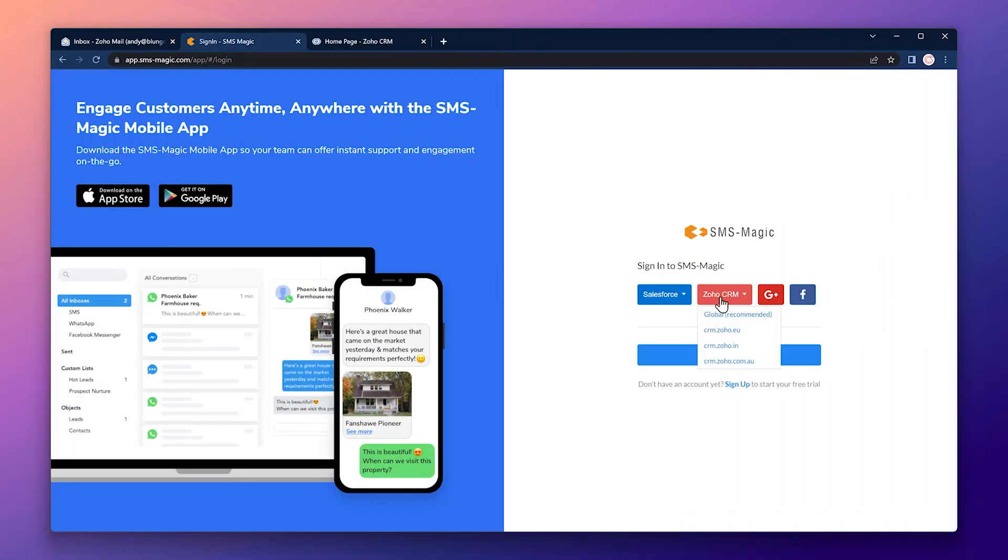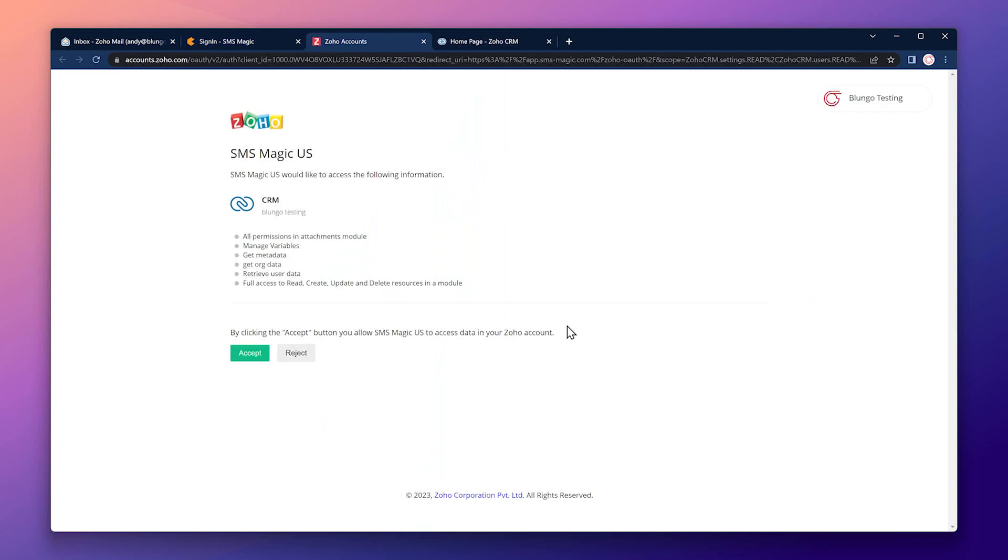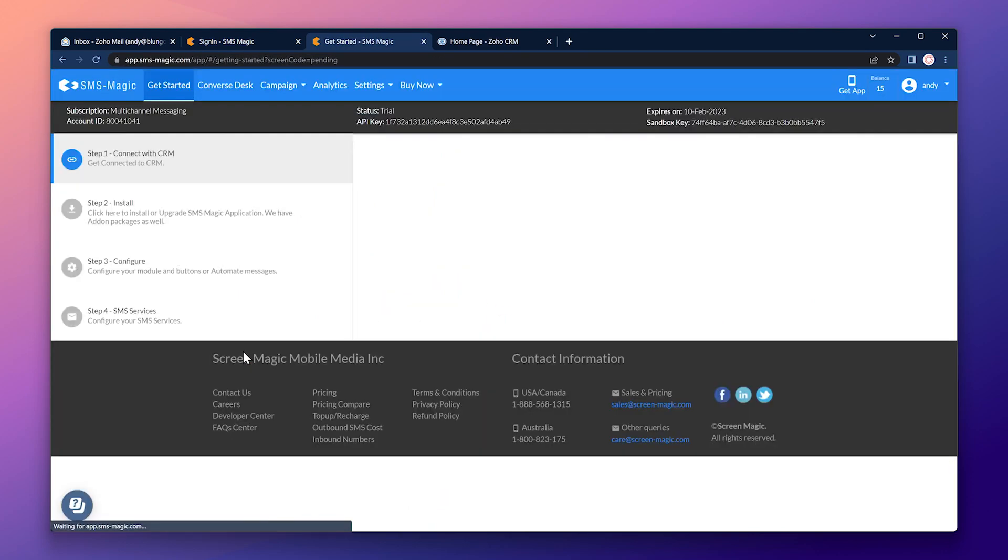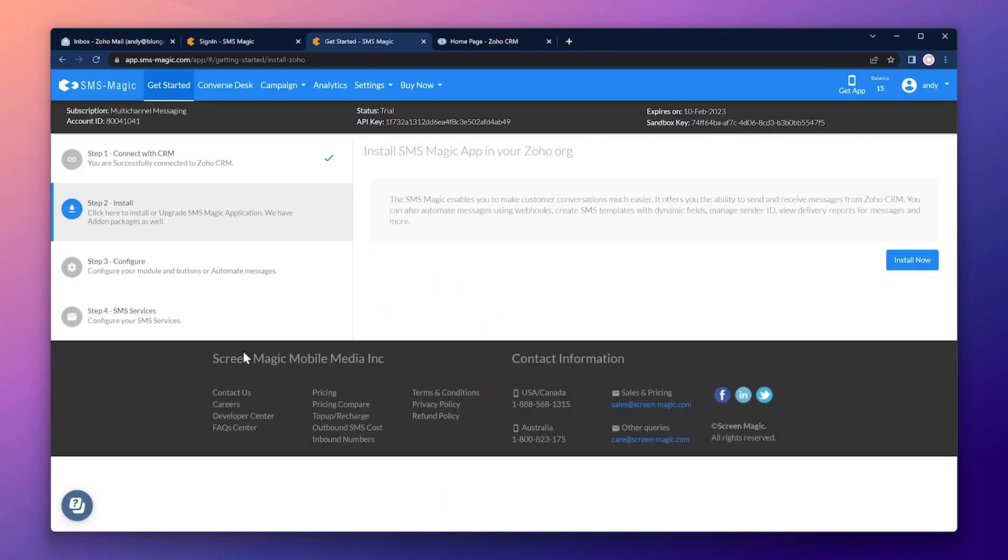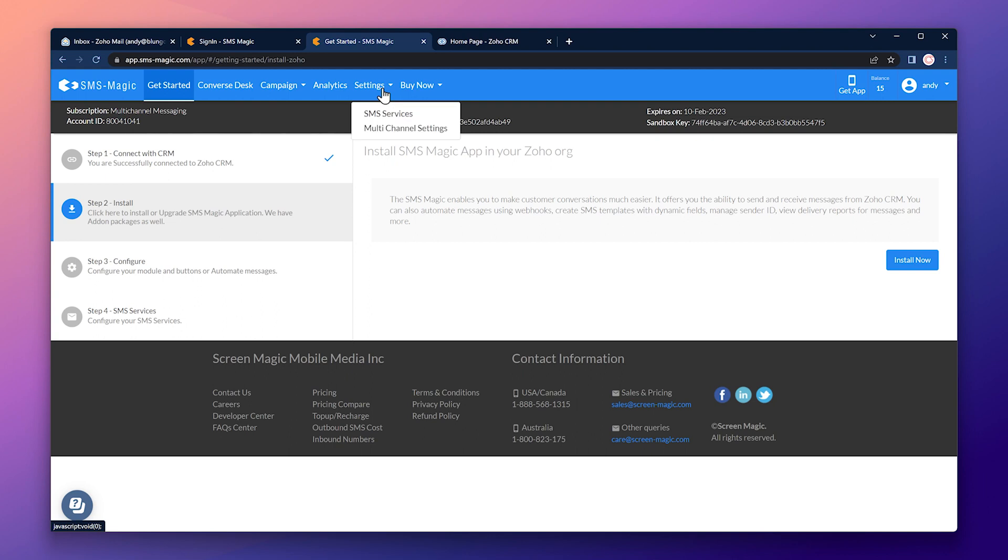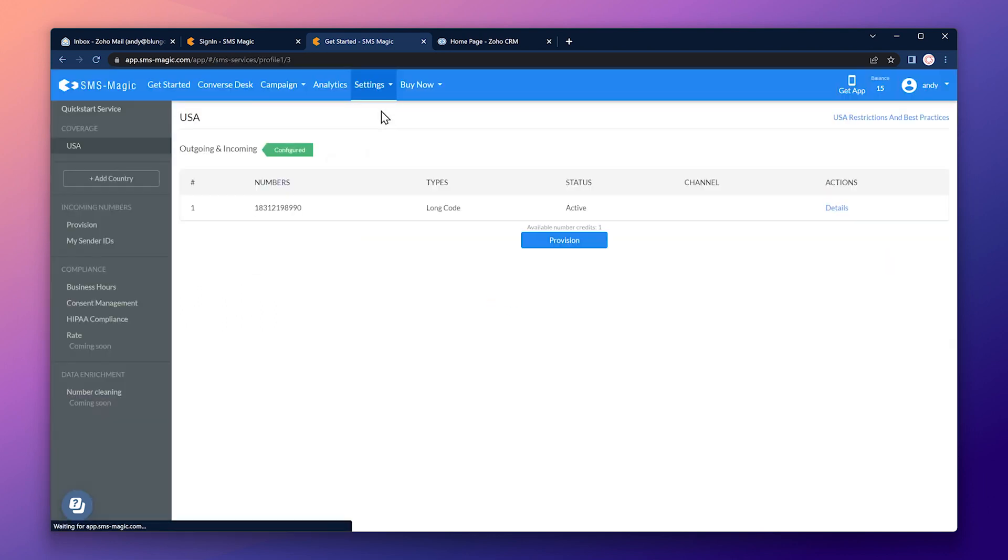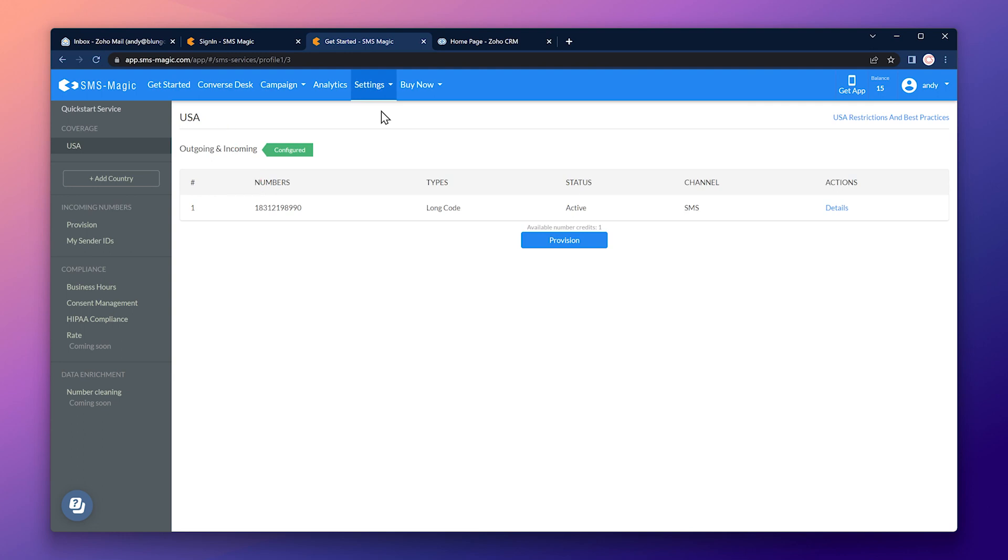Alright, let's log into SMSMagic using our Zoho CRM account. This is the get started page. The first thing we're going to do is check that we have a sender ID assigned to our account. On the top bar, click on settings and then on SMS services. As you can see, I have a phone number assigned to me, which is my sender ID. If you don't see any numbers on this page, contact SMSMagic.